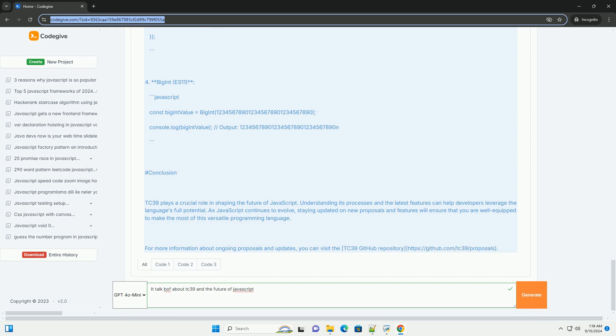As the web continues to evolve, TC39's efforts will help maintain JavaScript's status as a leading programming language, adapting to the needs of developers in the broader technological landscape.